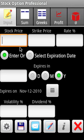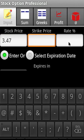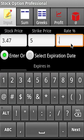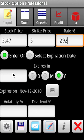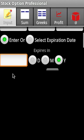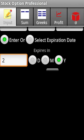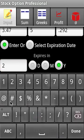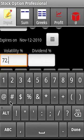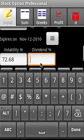In the stock option calculator, let's enter the inputs: stock price is $5, risk-free interest rate is 0.292, number of years to expiration is two years, volatility is 72.68%, and dividend yield is 1.1%.